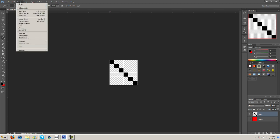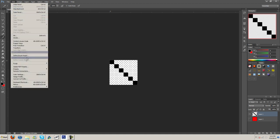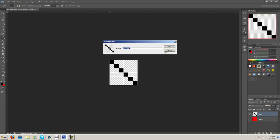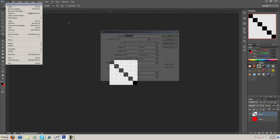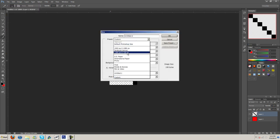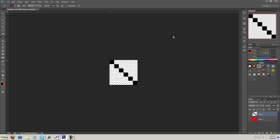Now you're going to go to Edit and Define Pattern and then name a pattern whatever you want and hit okay. And then if we open up a new composition here, we'll make this 1280 by 720.